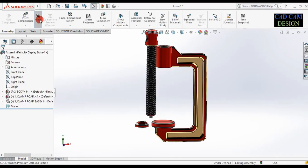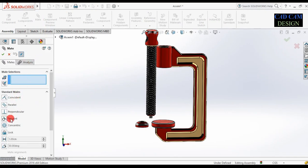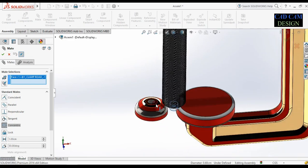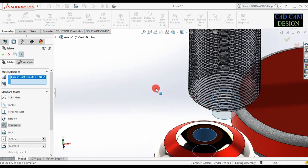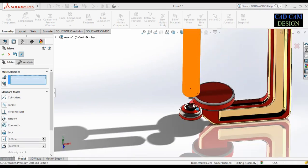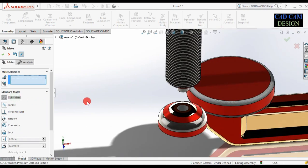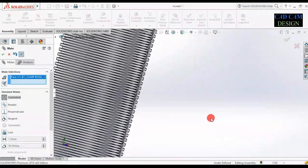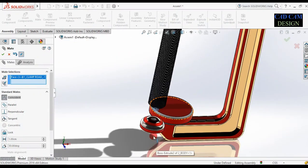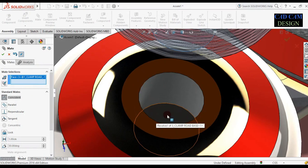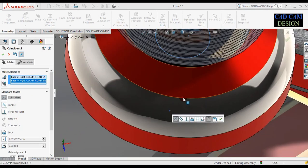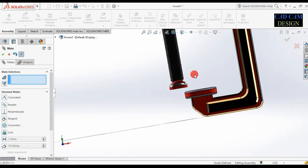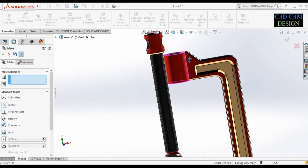Go to mate and select concentric. Select this surface and this surface — both will be concentric. Done. Go to coincident — select this surface and this inside surface. Done. Both will be perfectly mated.